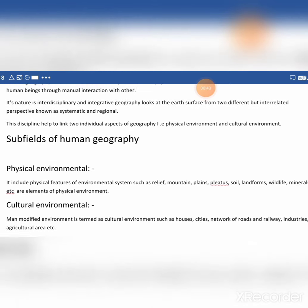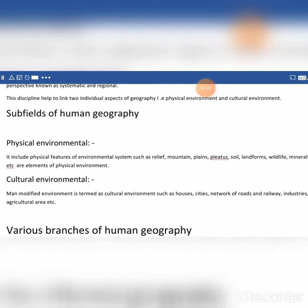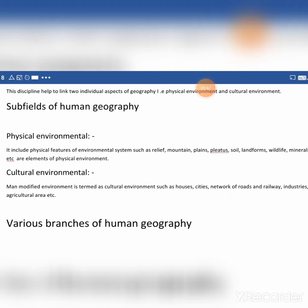Then the subfields of human geography. One is the physical environment and the other is the cultural environment. Physical environment includes physical features of environmental systems such as relief, mountains, plains, plateau, soil, landforms, wildlife, minerals, etc. — these are all elements of the physical environment.